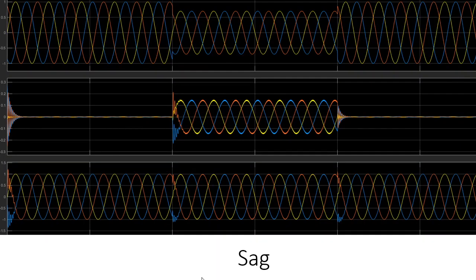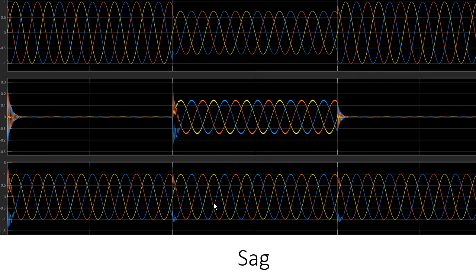The same applies for the voltage sag simulation. My voltage sag occurs at 0.1 seconds. The DVR operated and provided extra reactive power to compensate those voltages, restoring them from 0.1 seconds up to 0.2 seconds — the duration of the voltage sag. That's how the DVR ends the voltage sag in the system.